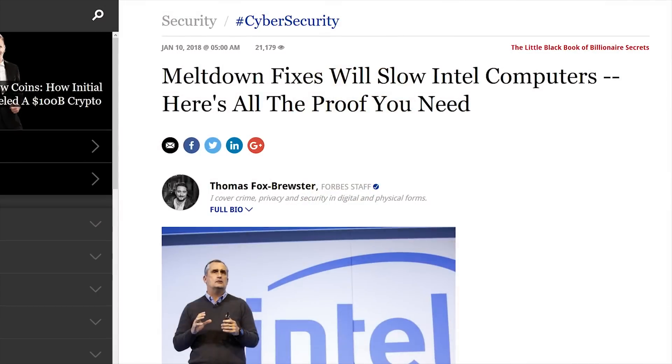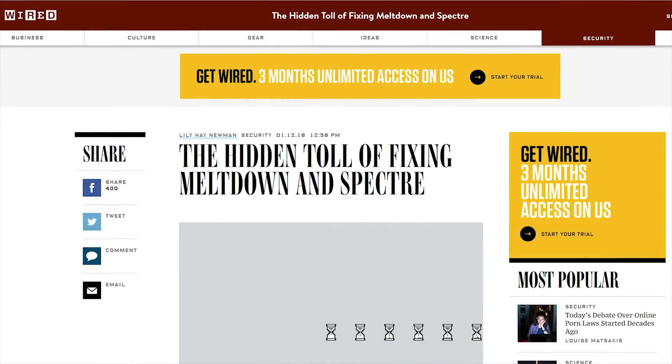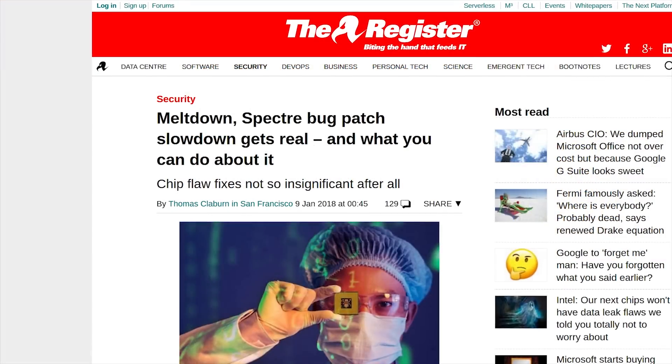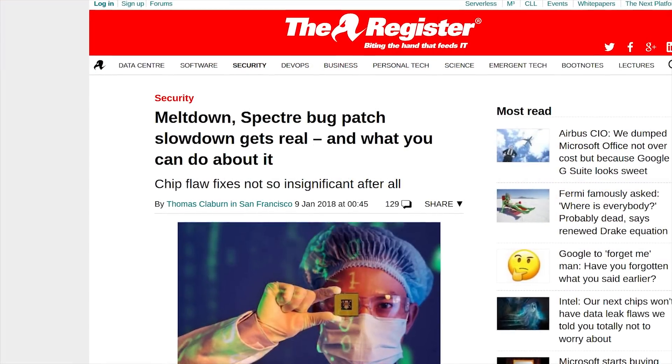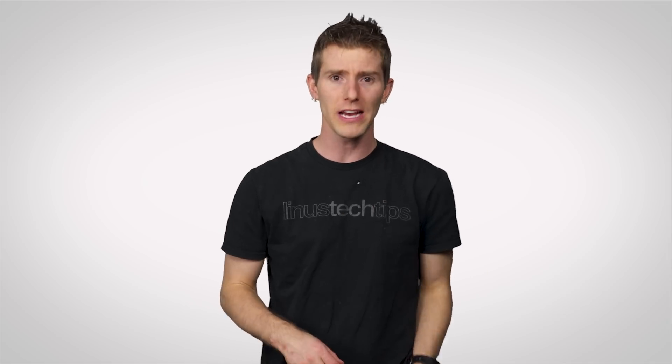Meltdown, by contrast, is a somewhat easier fix that involves more thoroughly separating different memory spaces, but since the patches also cut into a CPU's ability to read ahead as described earlier, the fixes can result in serious slowdowns for processor-intensive programs, as current CPUs have actually gotten really good at predicting what they'll need to do next.